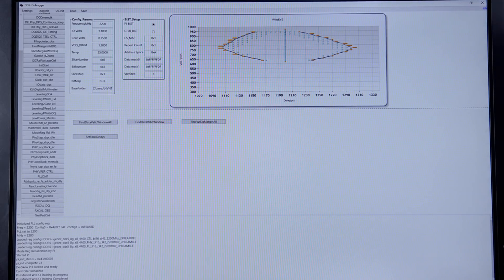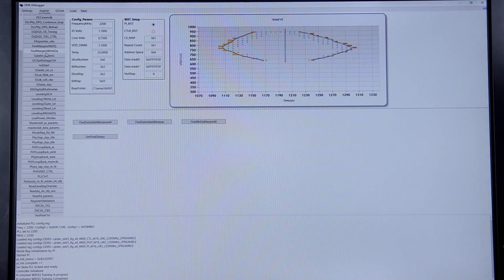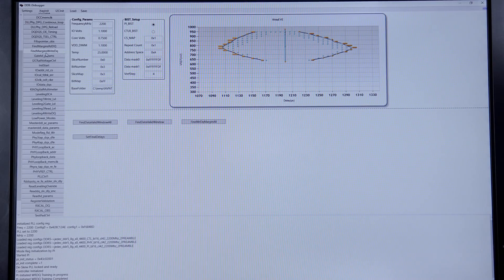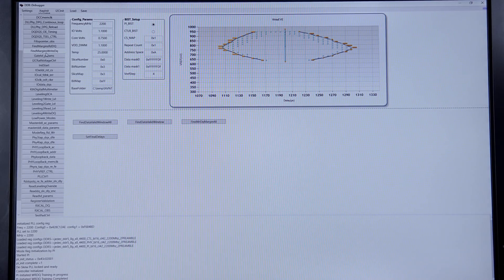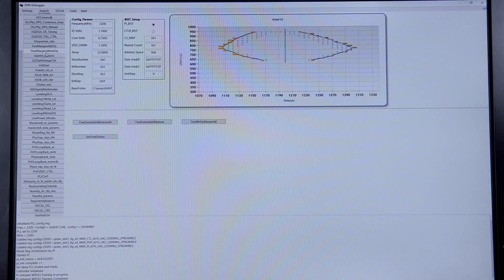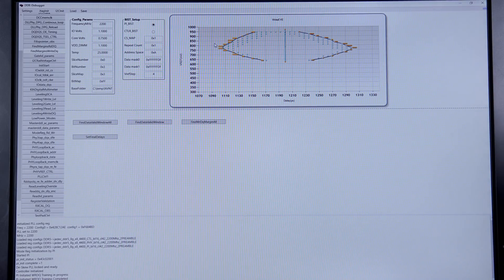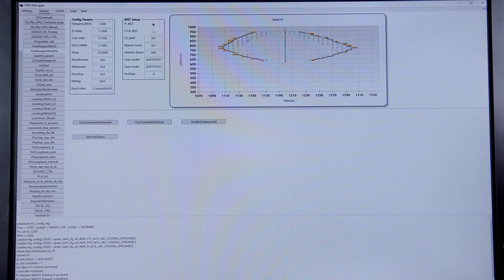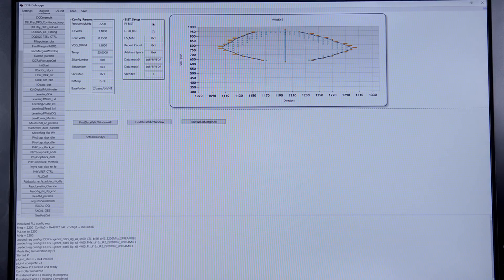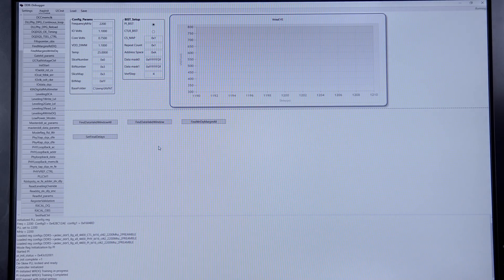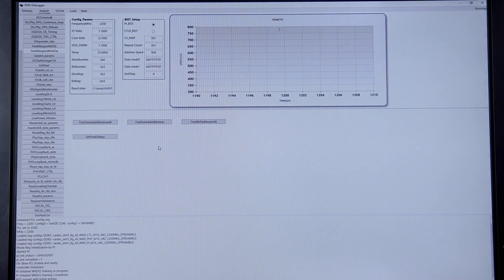Here we're going to do a two-dimensional SMU to find the write DQ window. What we're doing is varying the delays in the X direction and then changing the DRAM VREF to see what margins we get. Now it has started calculating the margins.